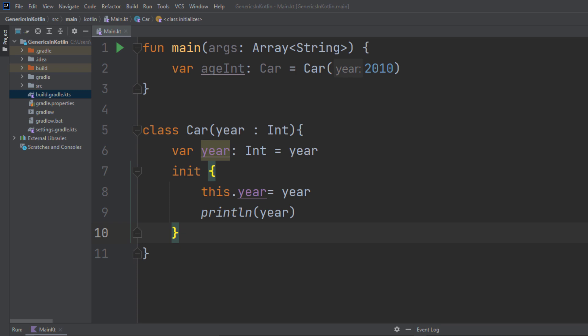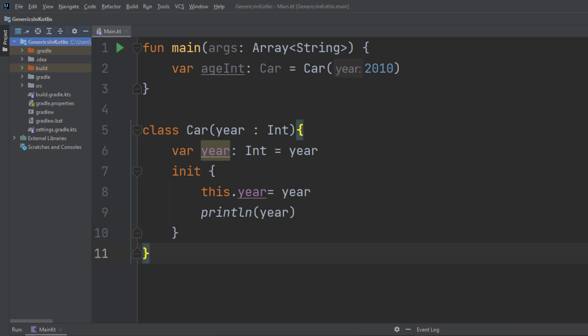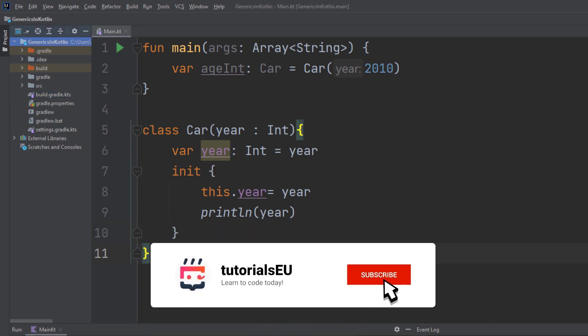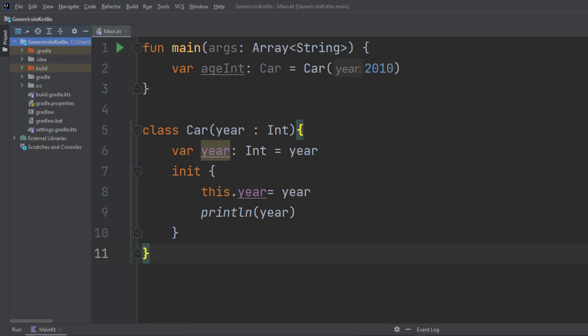Hello and welcome to Tutorial CU. My name is Yannick and in this video I show you how you can create generic classes in Kotlin and explain to you in which scenario you should use them. If you are new to our channel or haven't subscribed already, go ahead and subscribe right now because you don't want to miss any of our high-quality Android, Kotlin and Java videos.